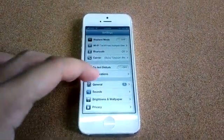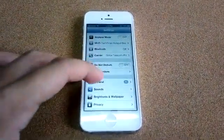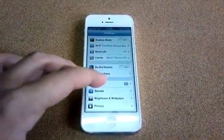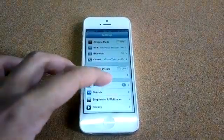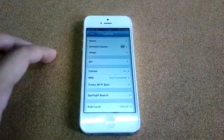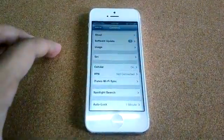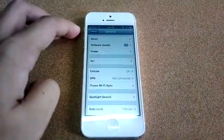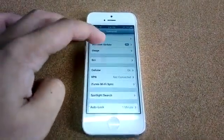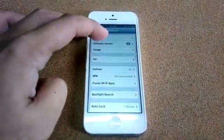Then go to the general section here, and go to software update.